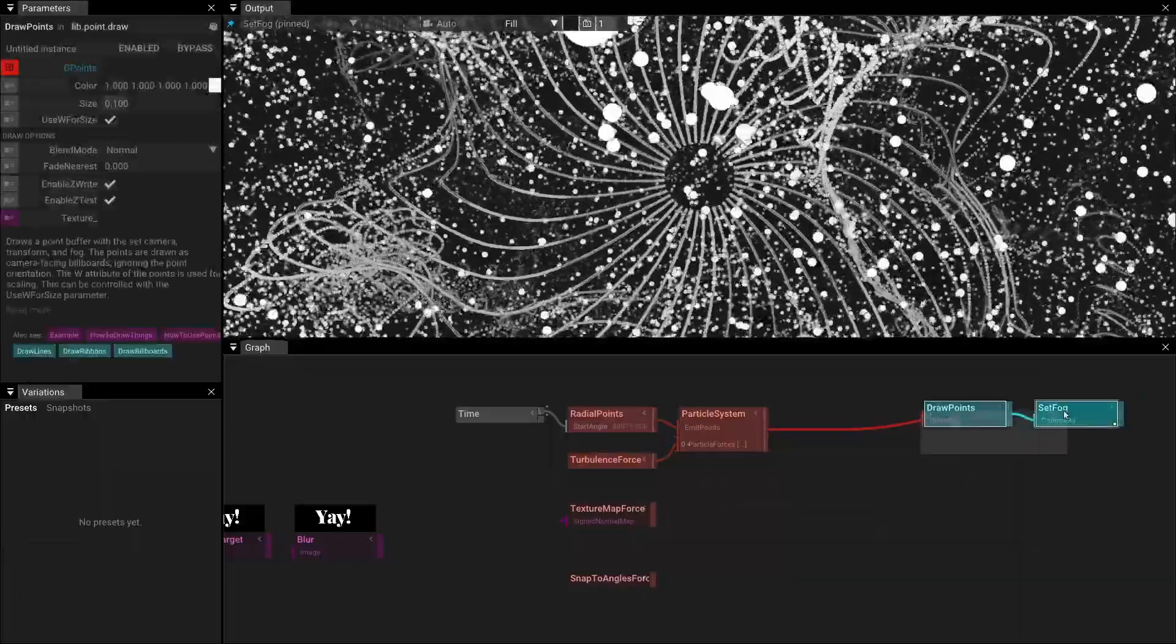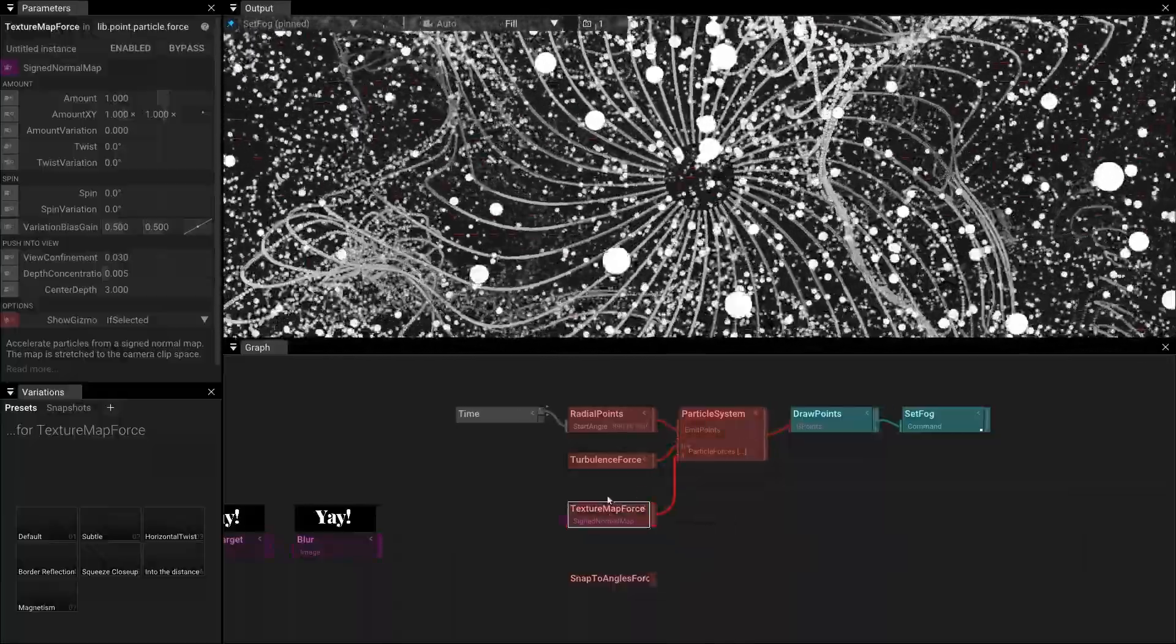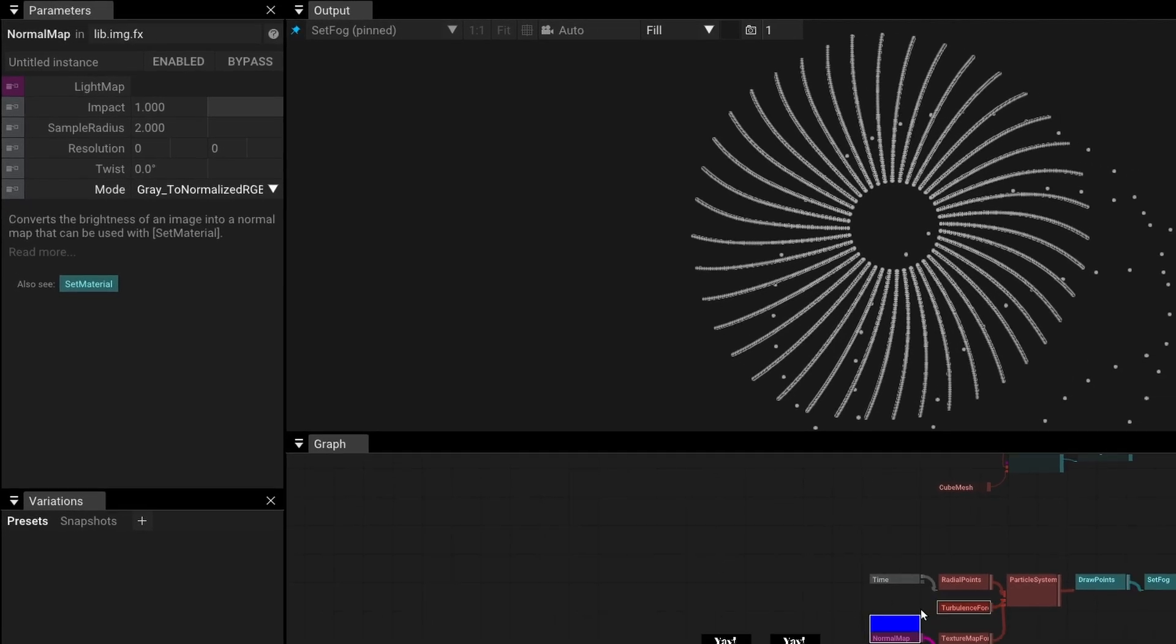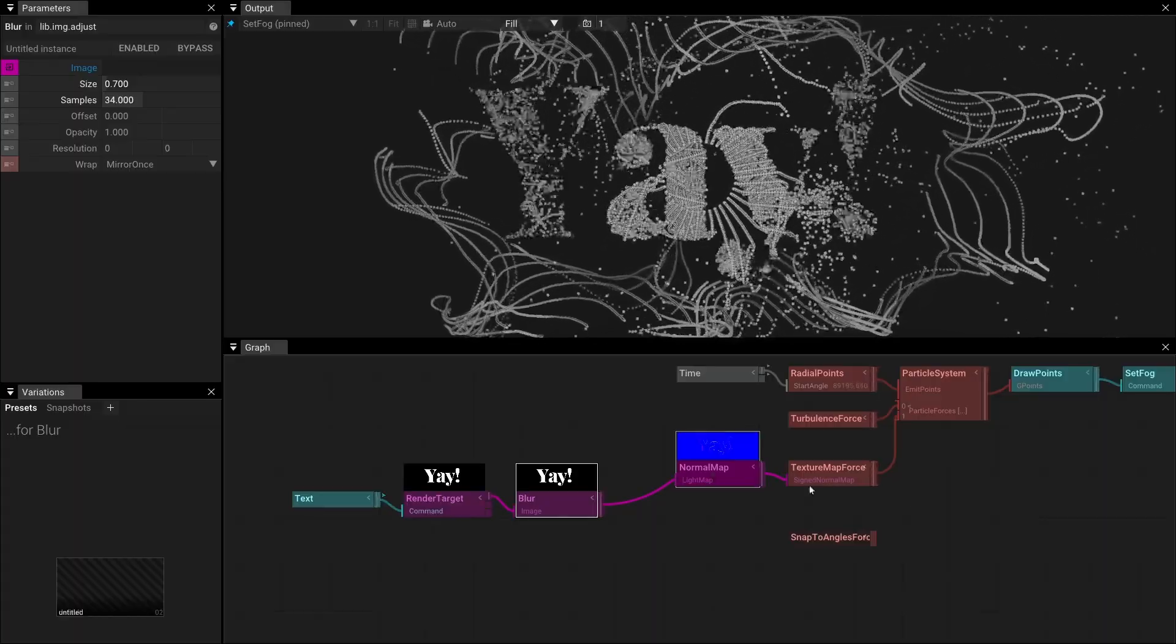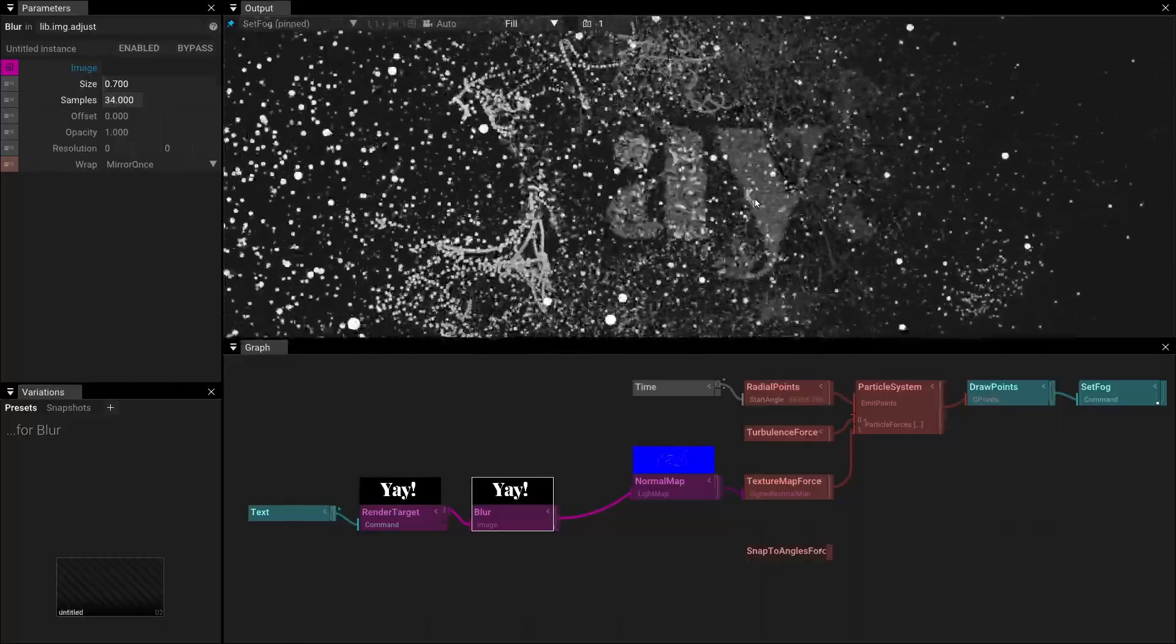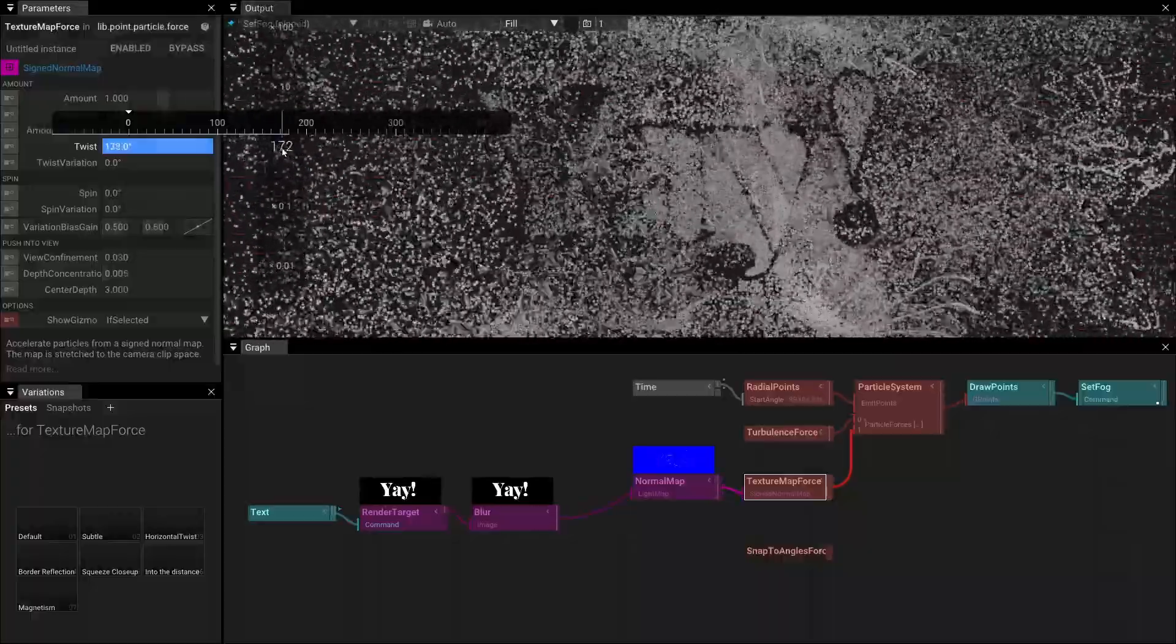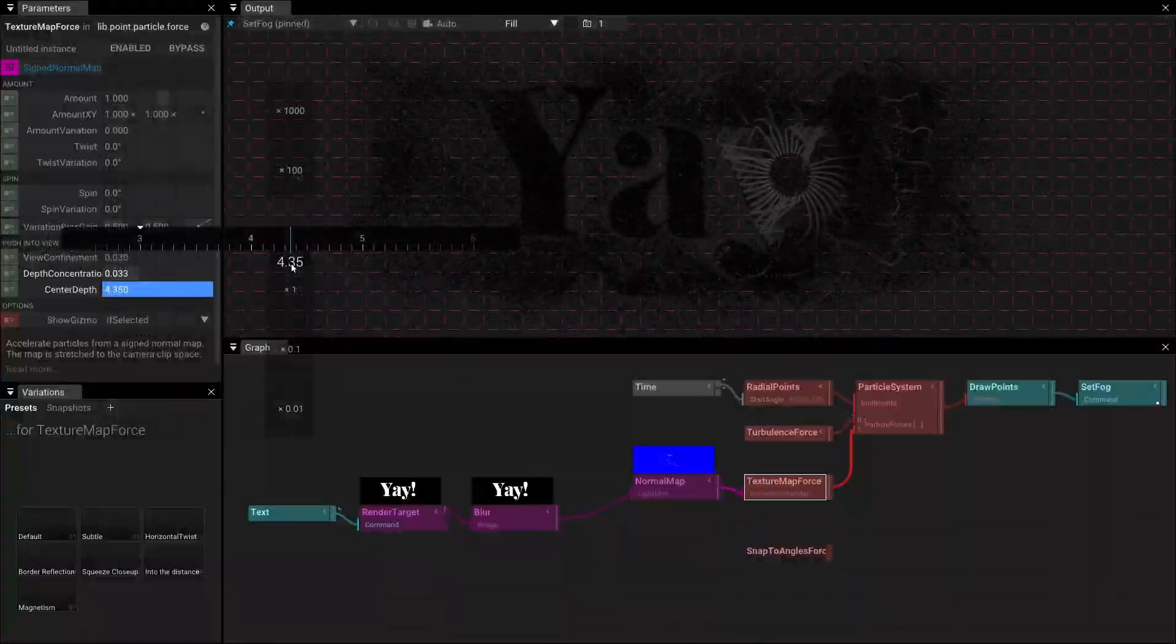I briefly want to mention two new forces we added to the particle system. Both let you control the particles in interesting ways. The first one, texture-based force, accelerates particle along the connected normal map. So, we connect the required normals input. The documentation explains that we need to use normals with the signed normal mode. Let's create an input from a normal map by rendering text into a rendered target and applying blur. When we start playing around with the parameters or the presets, we quickly find really interesting results. The twist parameter twists the angle of the normal map. If you increase that to 180 degrees, the normal map direction is reversed.